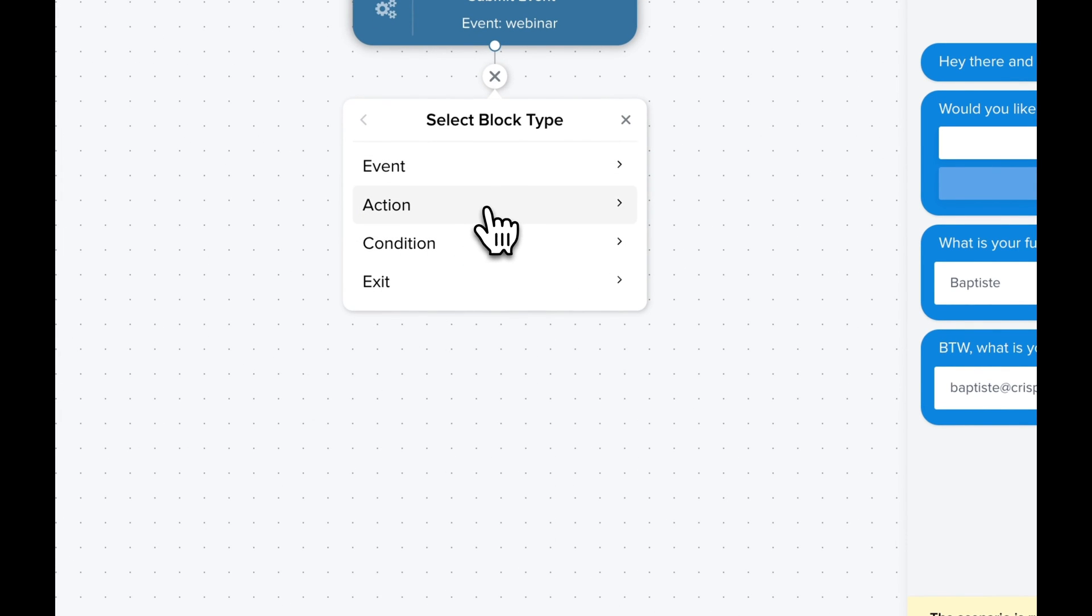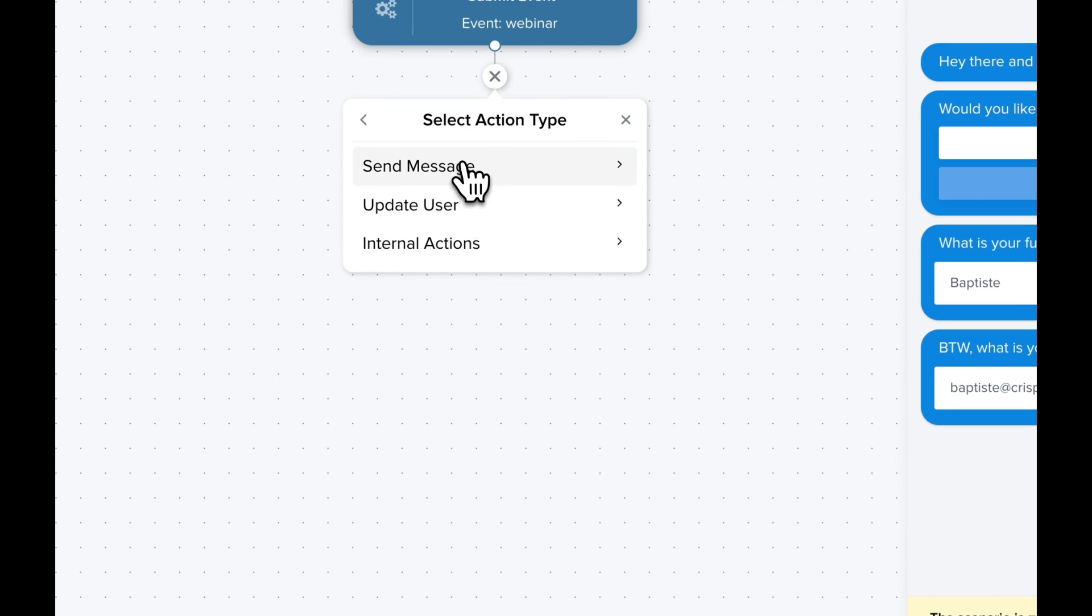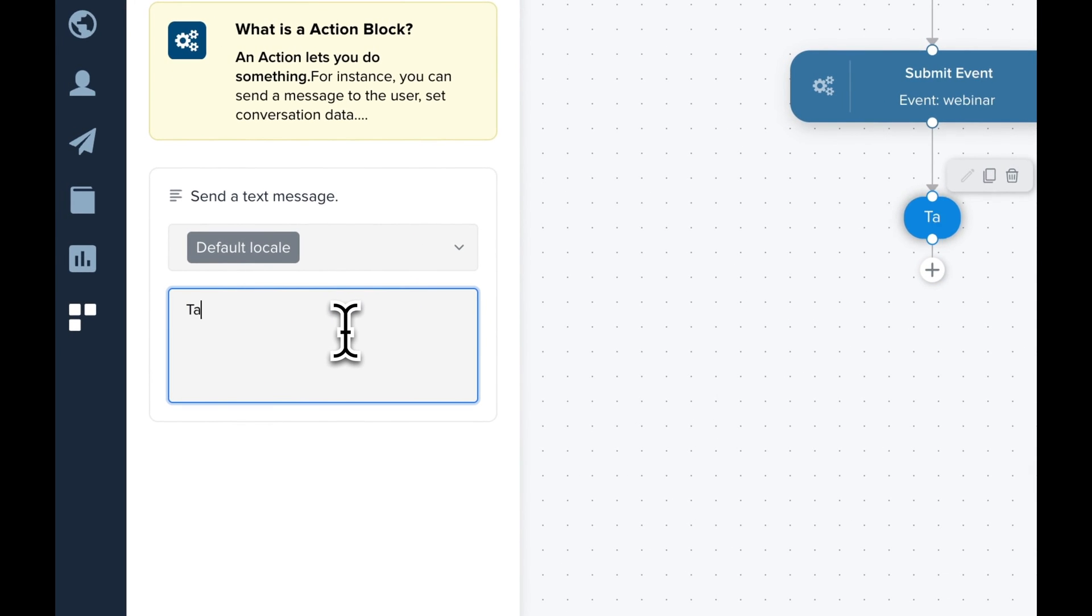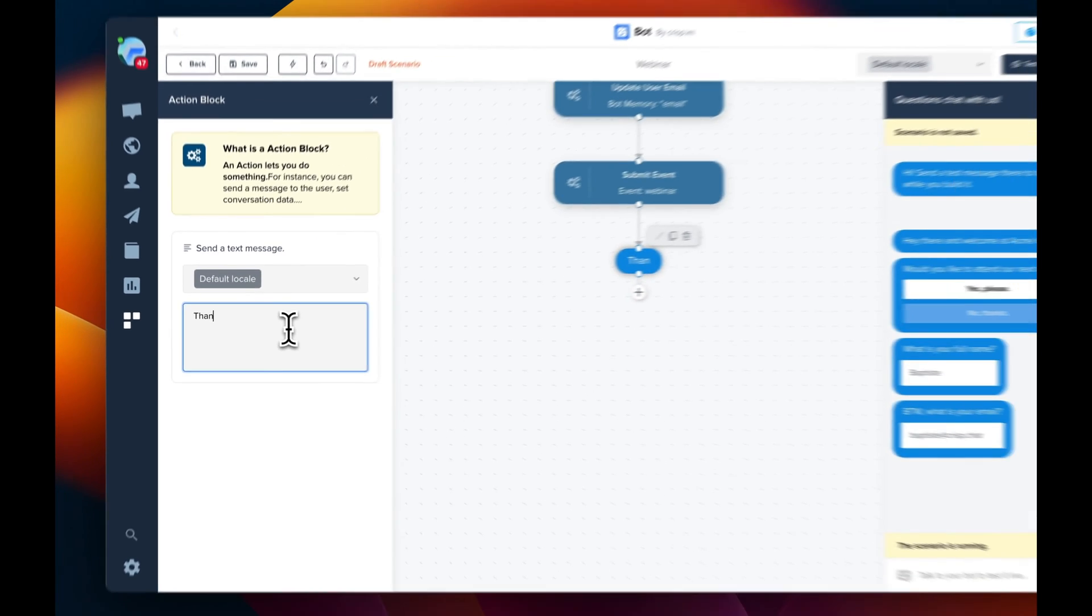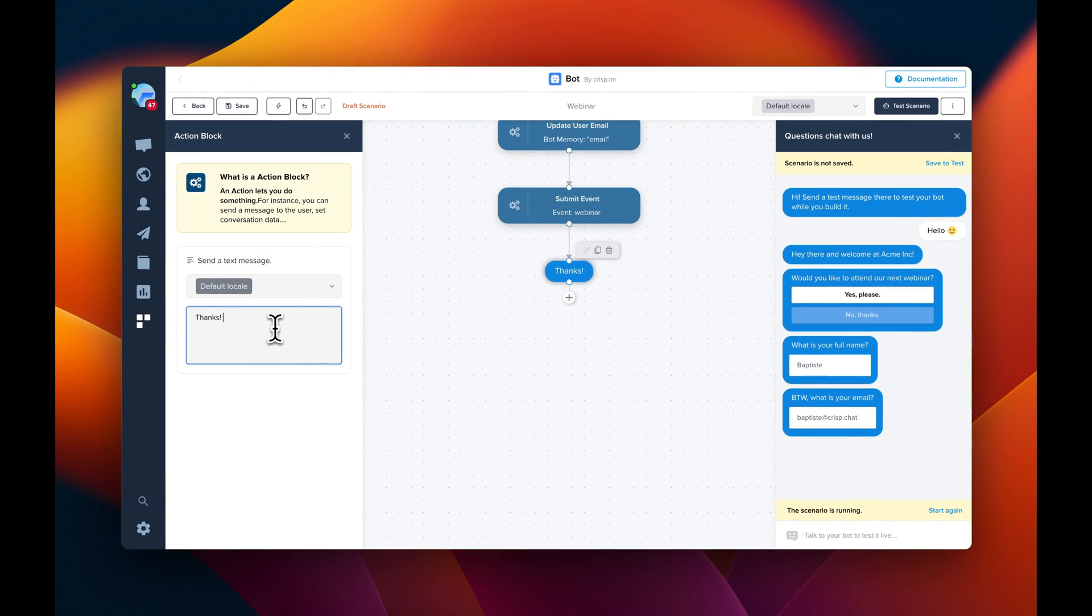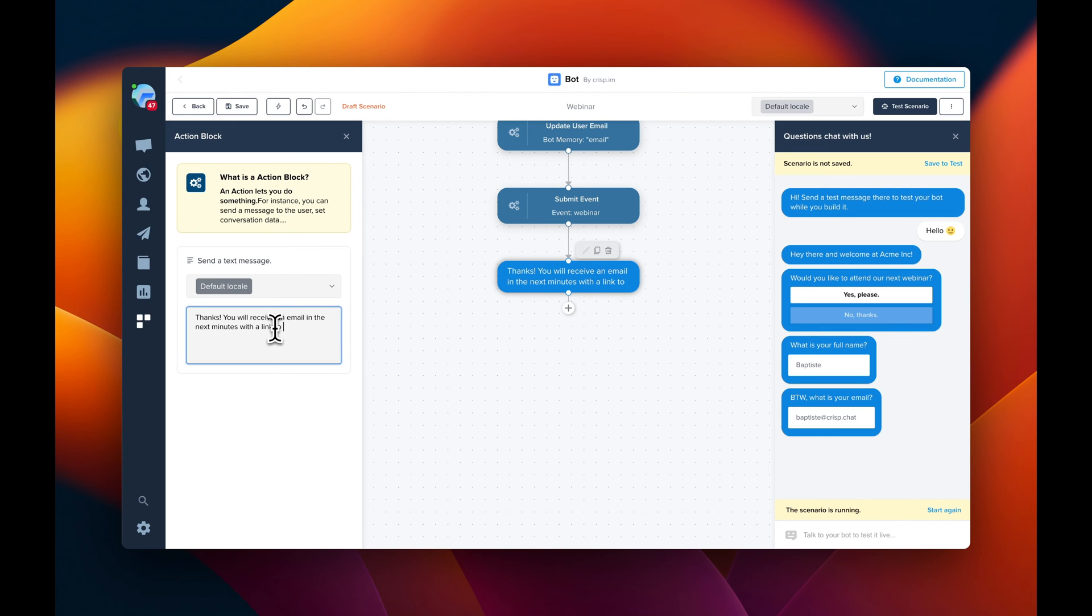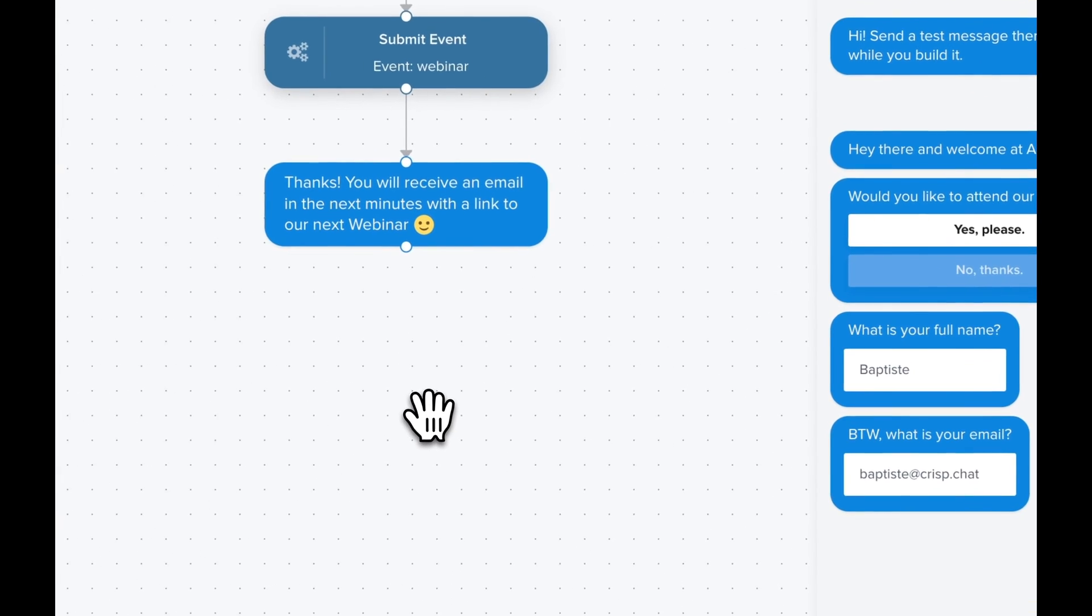So action, send message, text message. We're going to update the message and tell the user we're going to send an email very soon with the link to the webinar. So before going to the next step, just save the scenario.